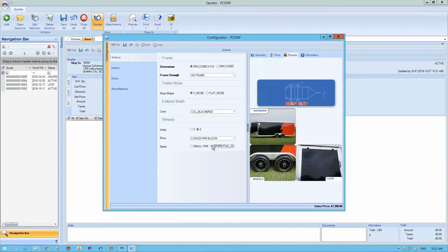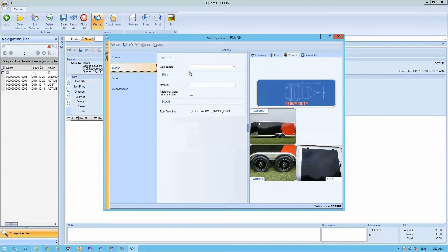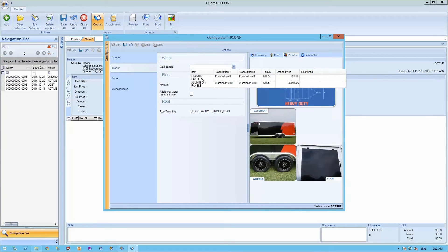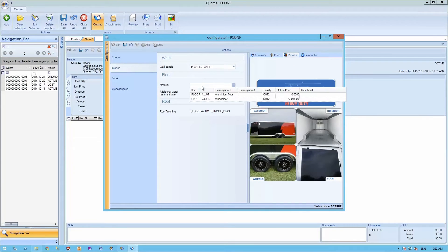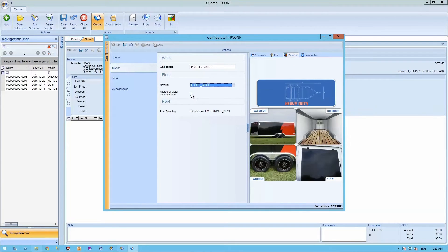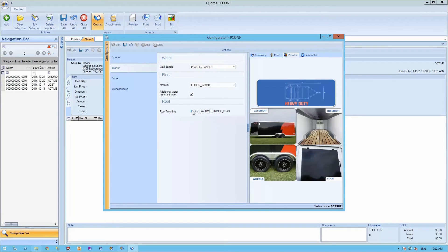All these questions can be configured and customized to your own needs. Let's go to the interior section. You can specify your wall panels, the type of material, additional information required for the interior, and the type of finishing for your roof.